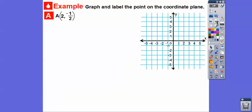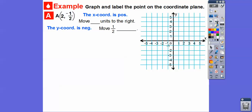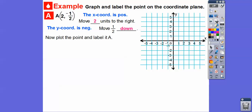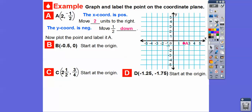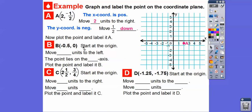Let's graph and label the points on the coordinate plane. For point A, the x-coordinate is positive, so we move two units to the right. The y-coordinate is negative one-half, so we go down one-half from there. We go two units to the right and then down a half, and we plot that point. For point B, we move negative 0.5 units to the left, and then up zero — so it lies right on the x-axis.